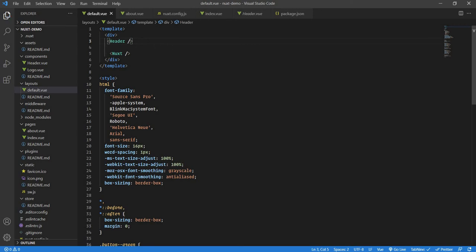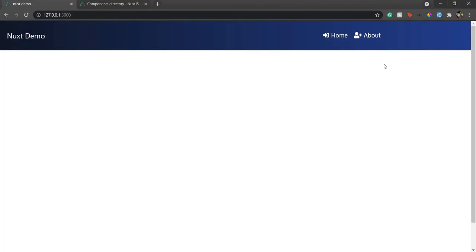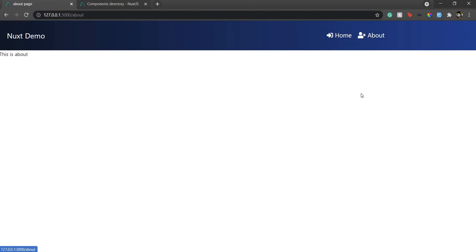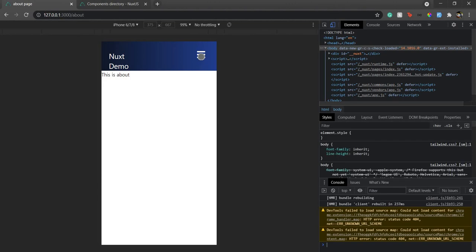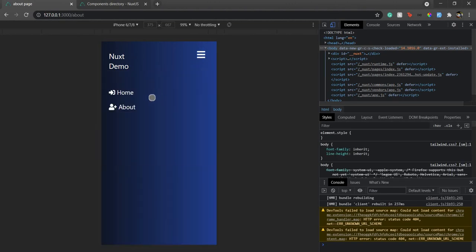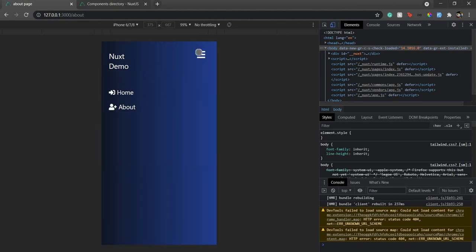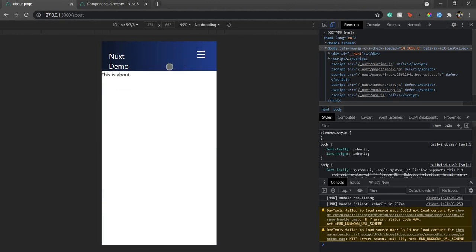If you see, I have the header component. If I click on home it takes me to home. If I click on about it takes me to about. I also made it kind of responsive. If I put it here I can close it like this.